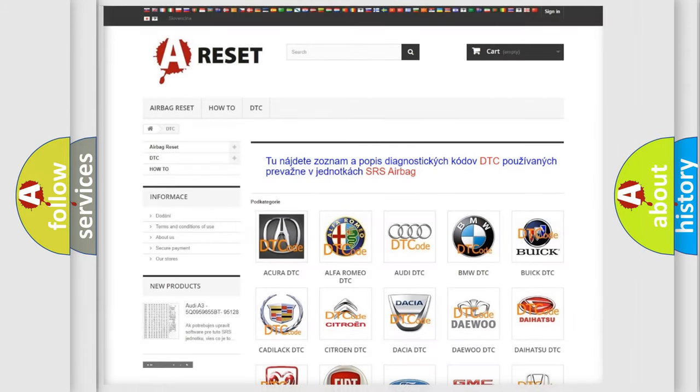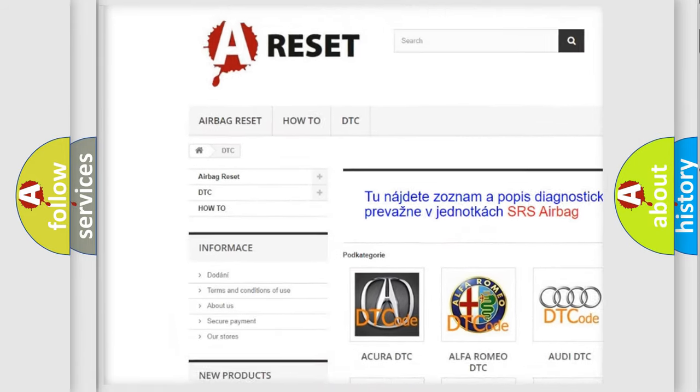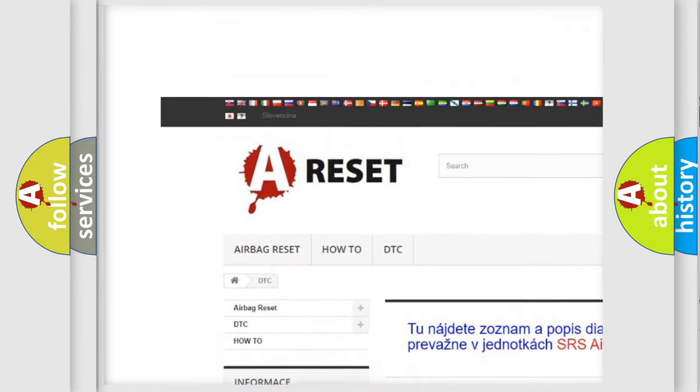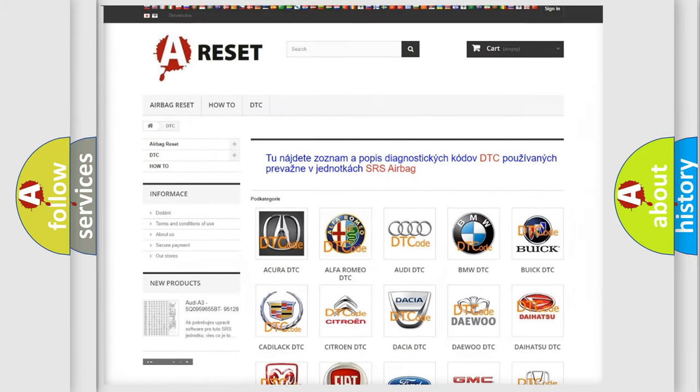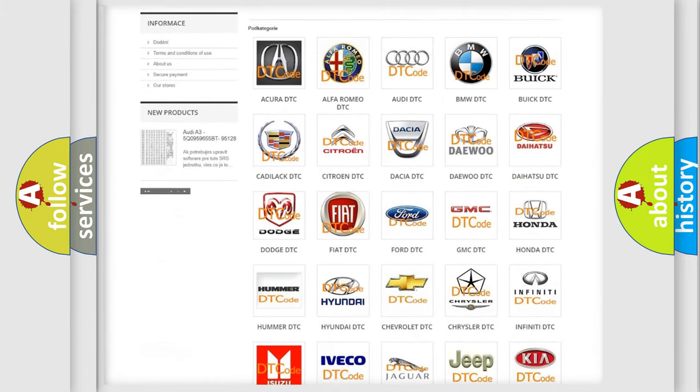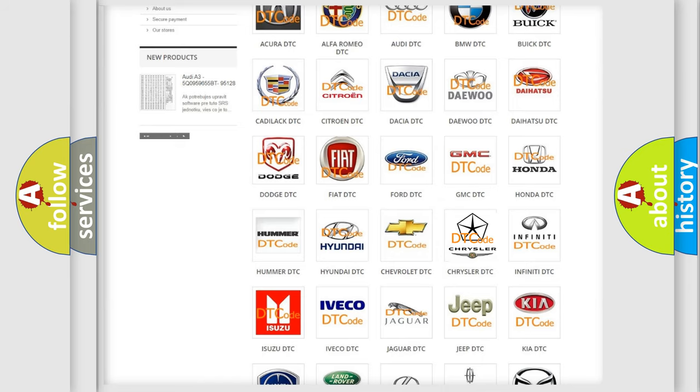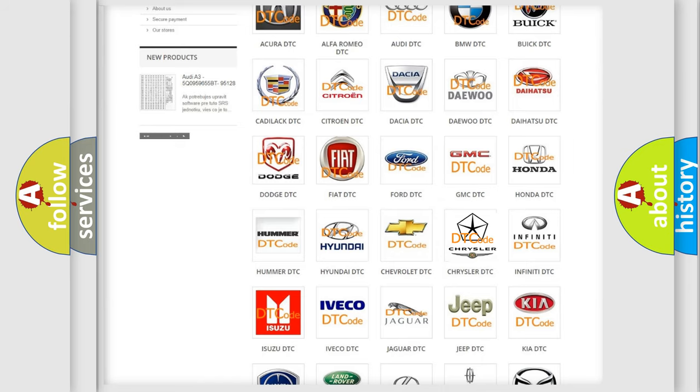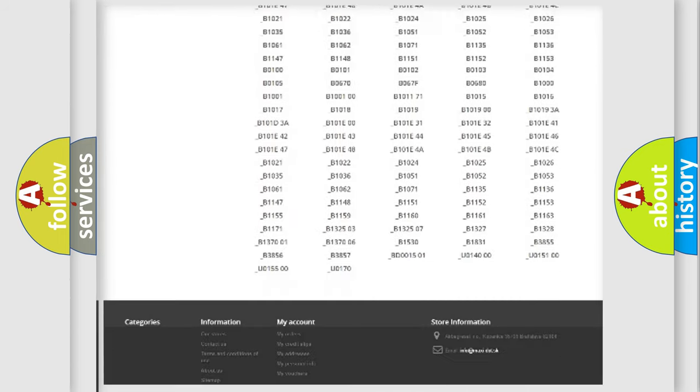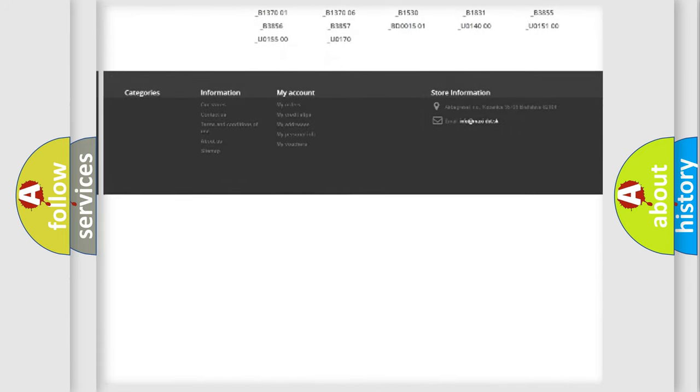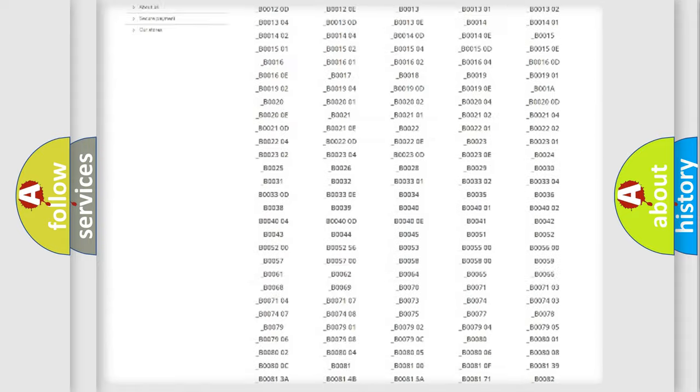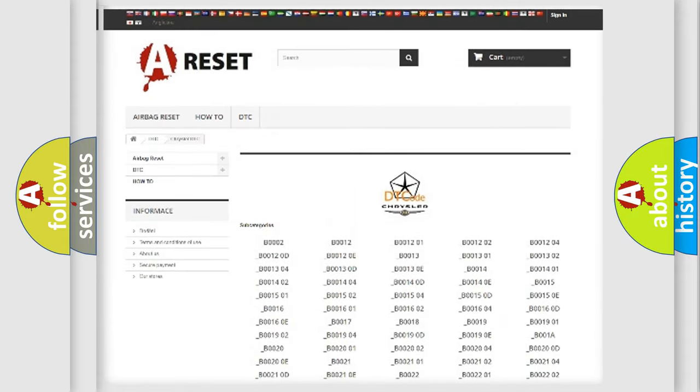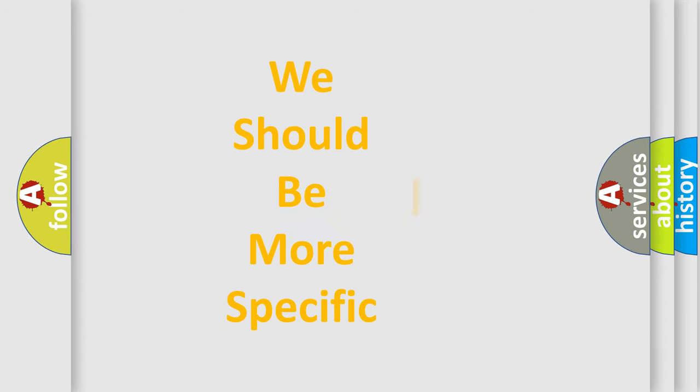Our website airbagreset.sk produces useful videos for you. You do not have to go through the OBD2 protocol anymore to know how to troubleshoot any car breakdown. You will find all the diagnostic codes that can be diagnosed in Chrysler vehicles, and many other useful things. The following demonstration will help you look into the world of software for car control units.